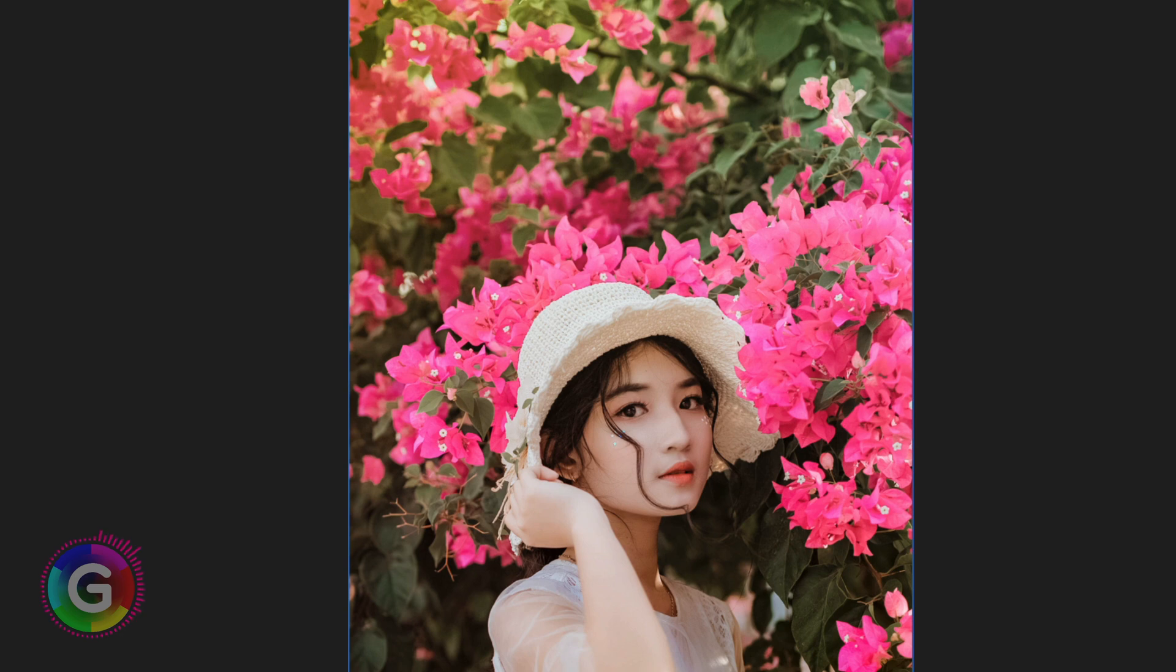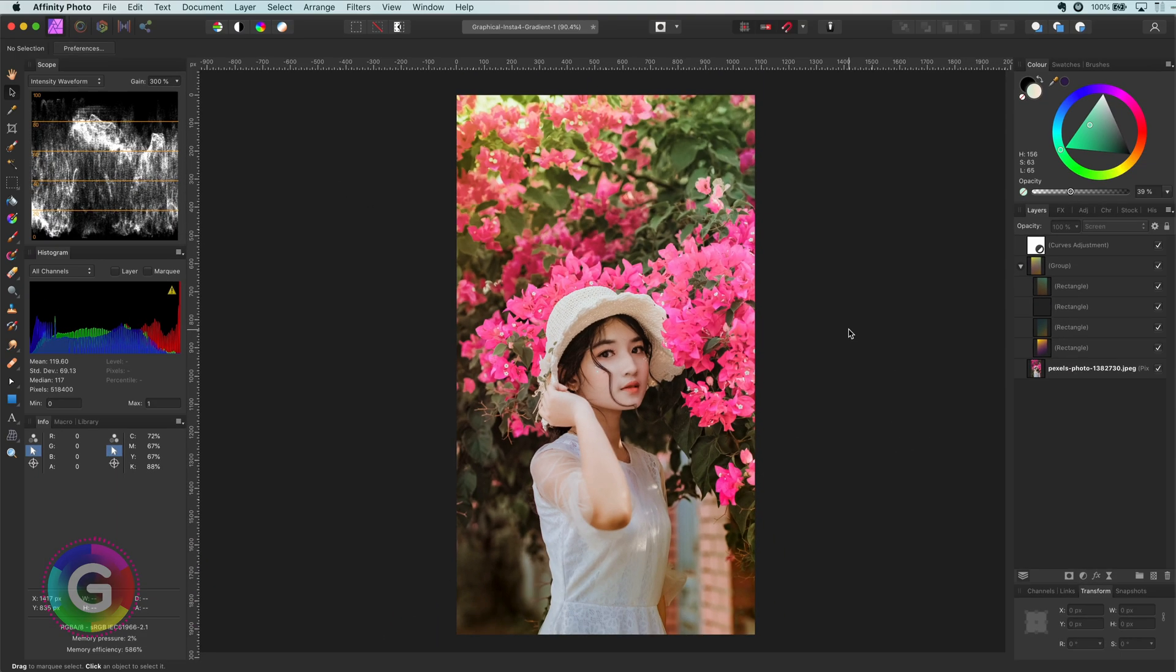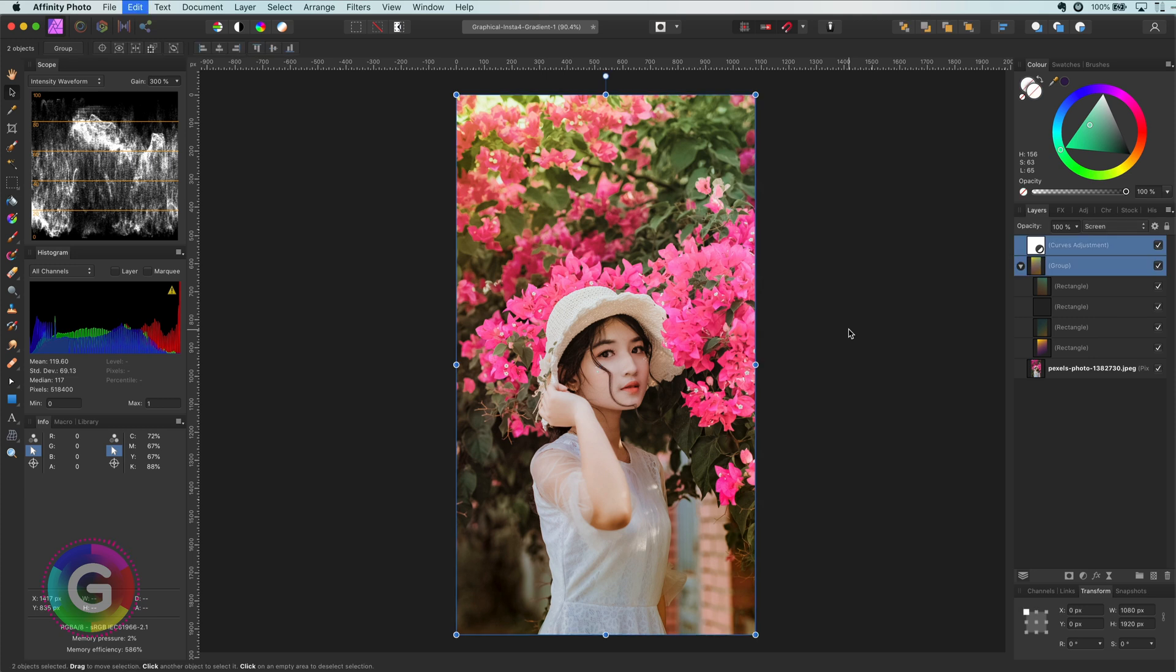And the colors are nice, warm and romantic. And all of this with a couple of gradients and a curves adjustment. The magic of gradients at work.